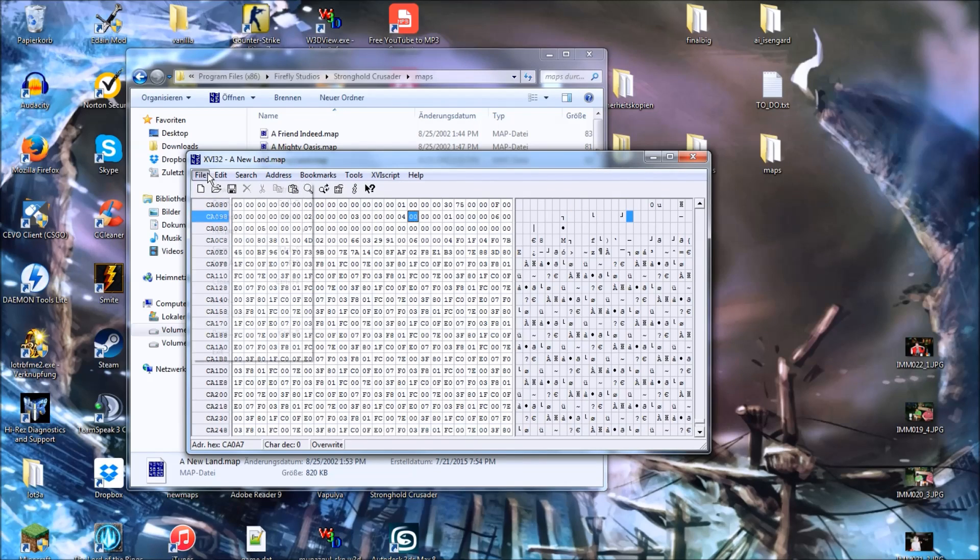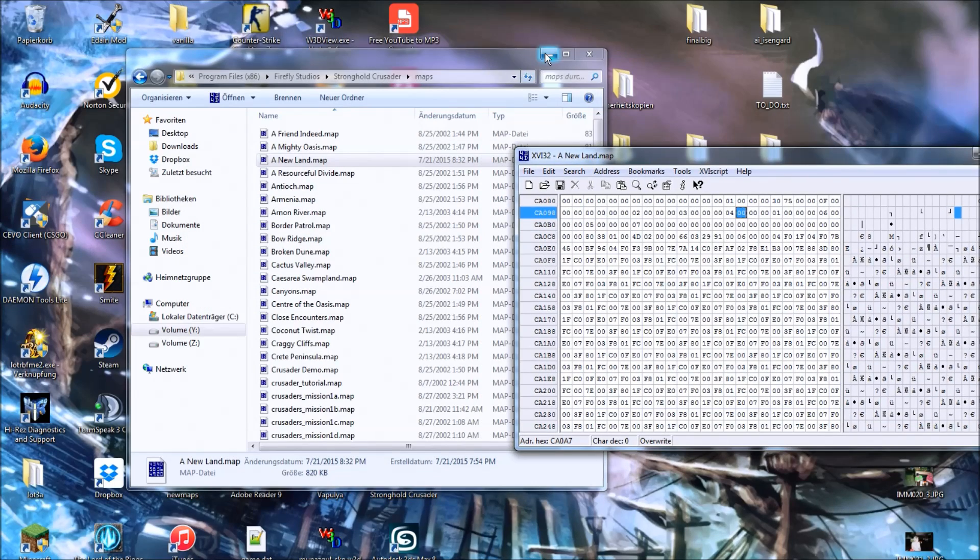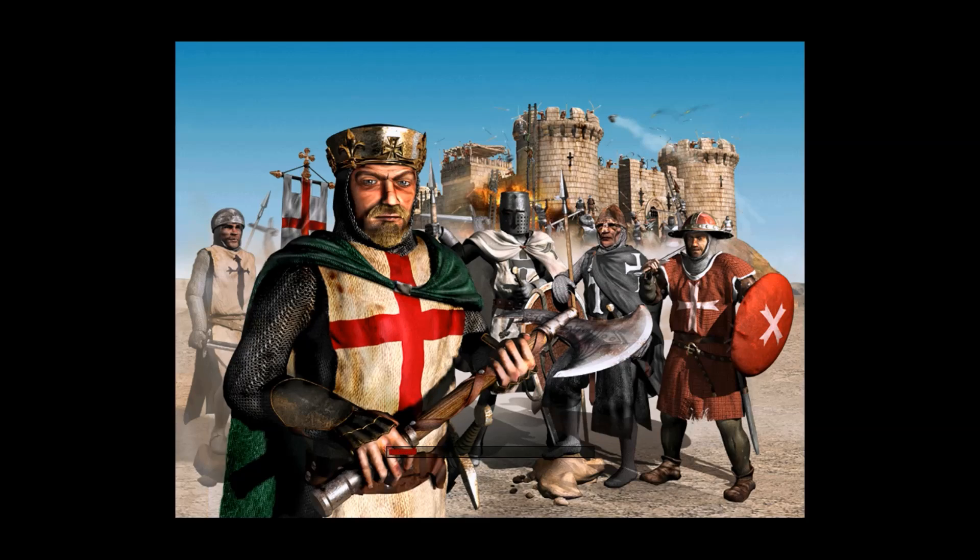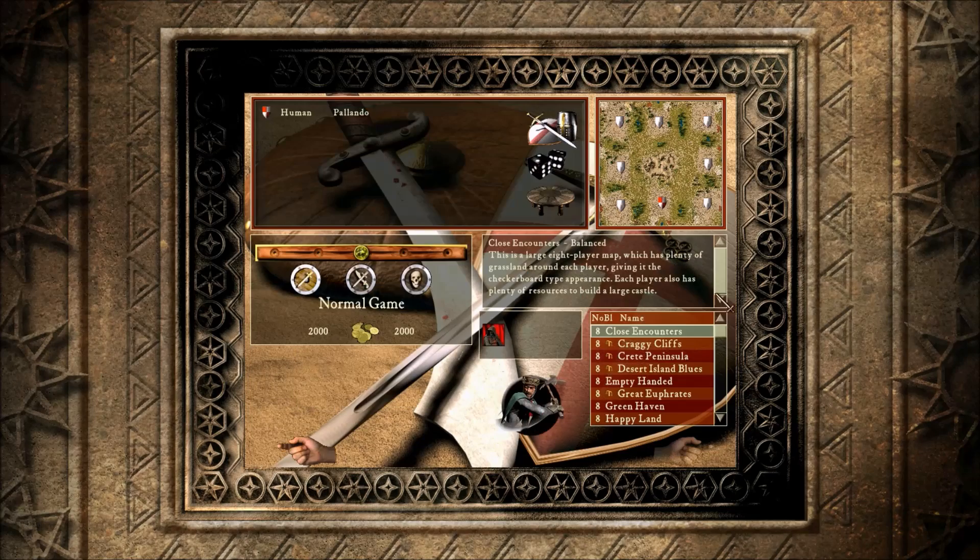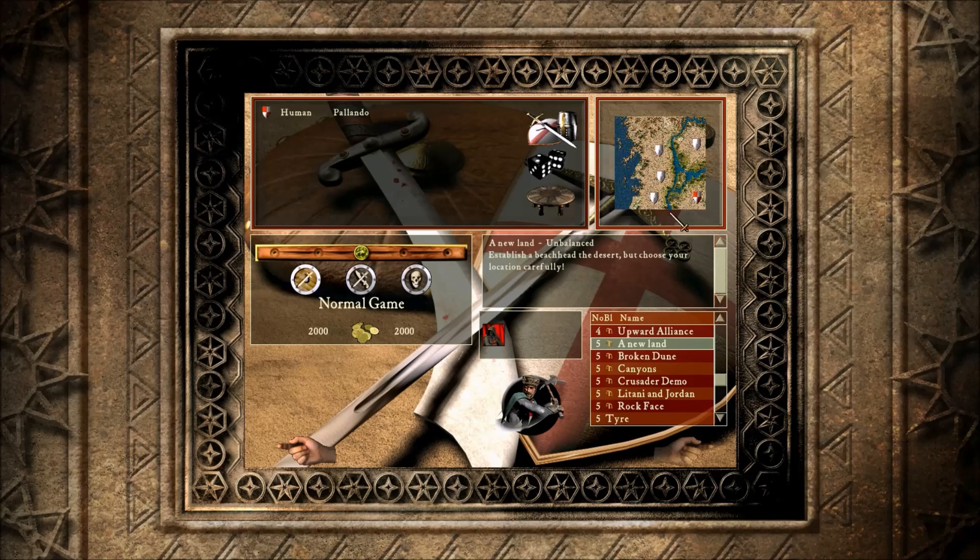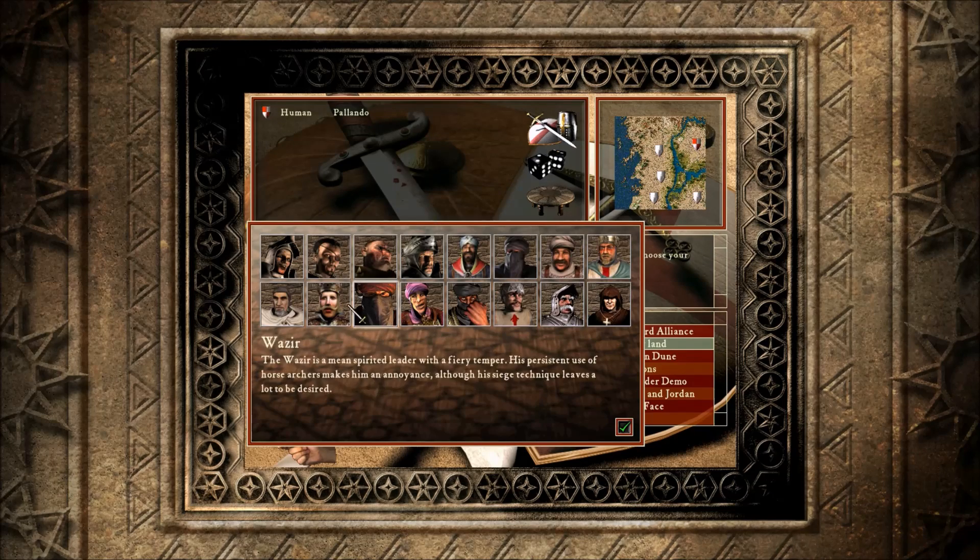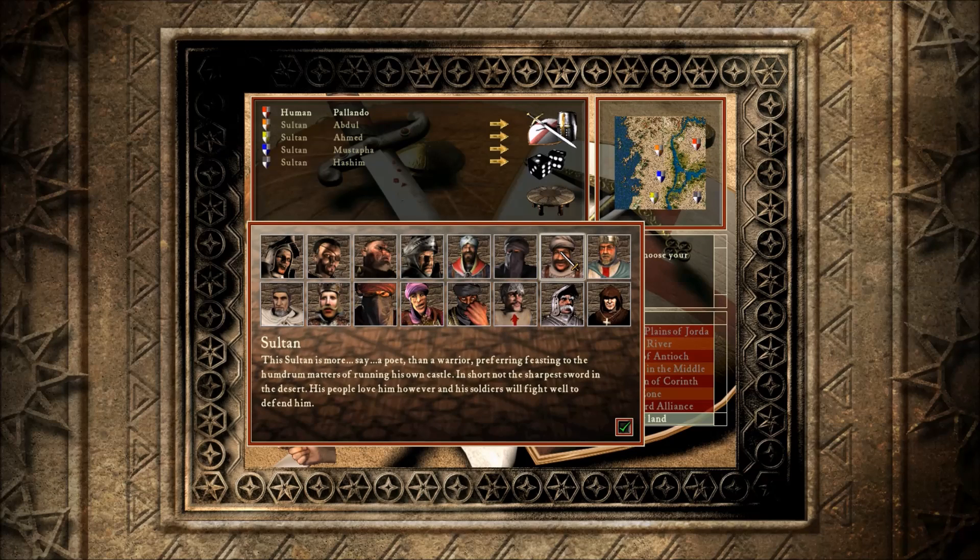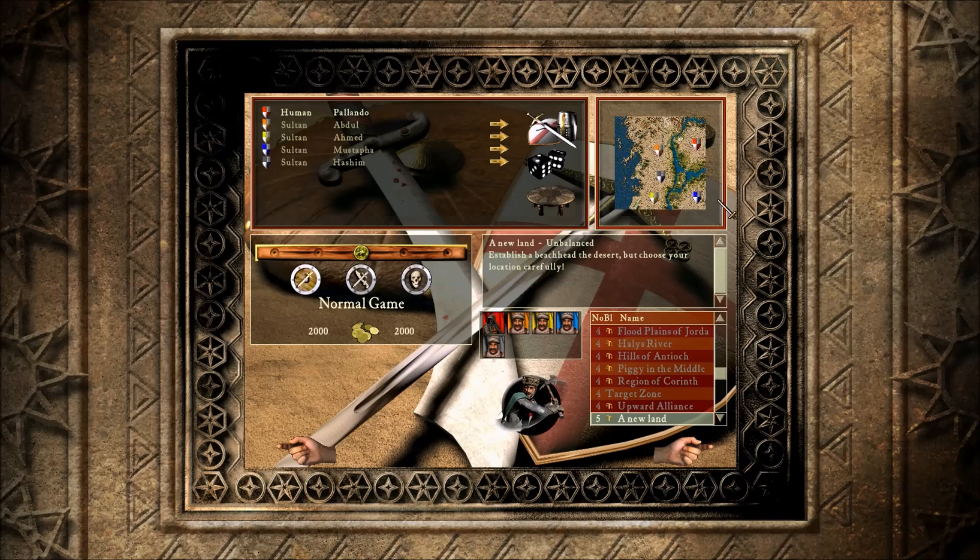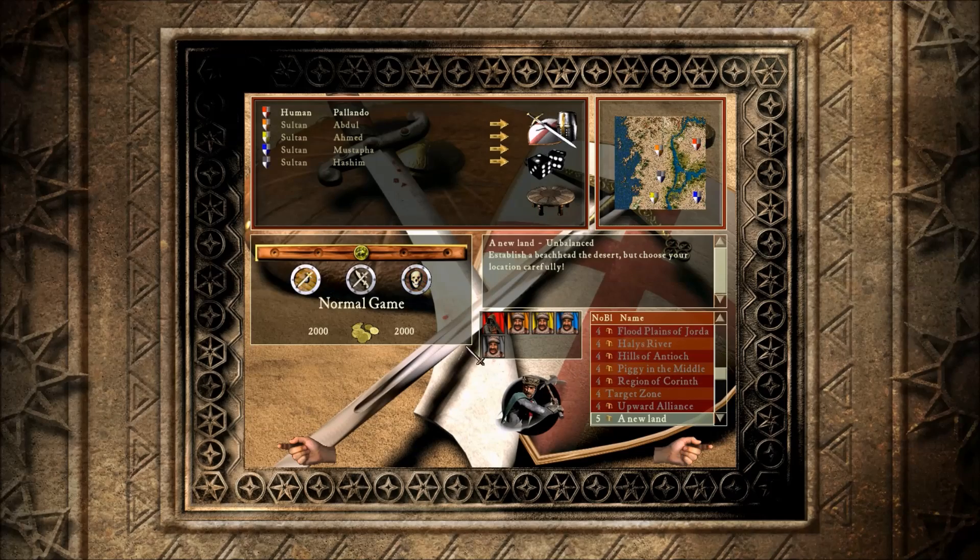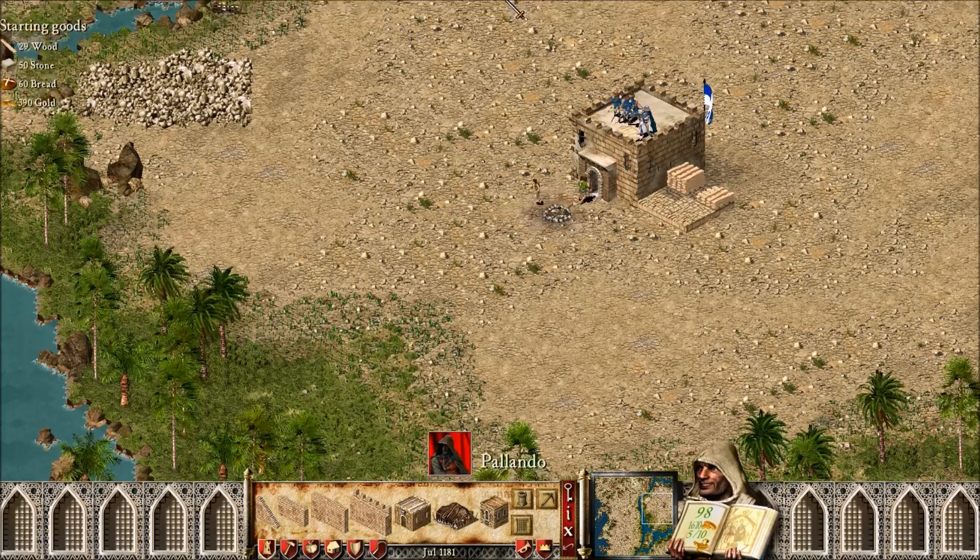And now by saving that and starting up our game, our map or our troop color should have changed. Let's find the map, it was a new land right here. Let's actually pick four opponents here, so we can see what blue turns into, if it turns into red. So, let's just start the game on maximum speed.